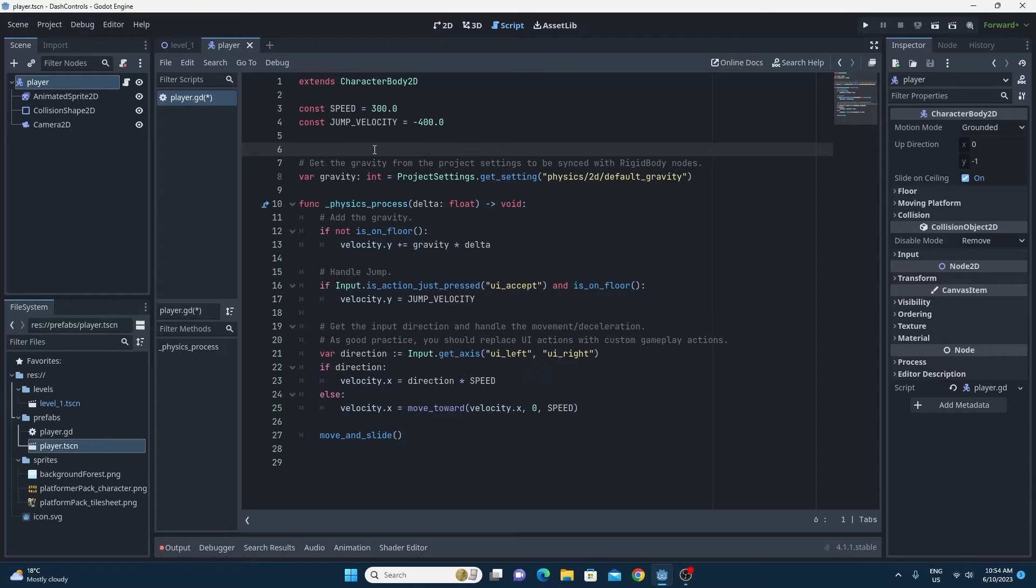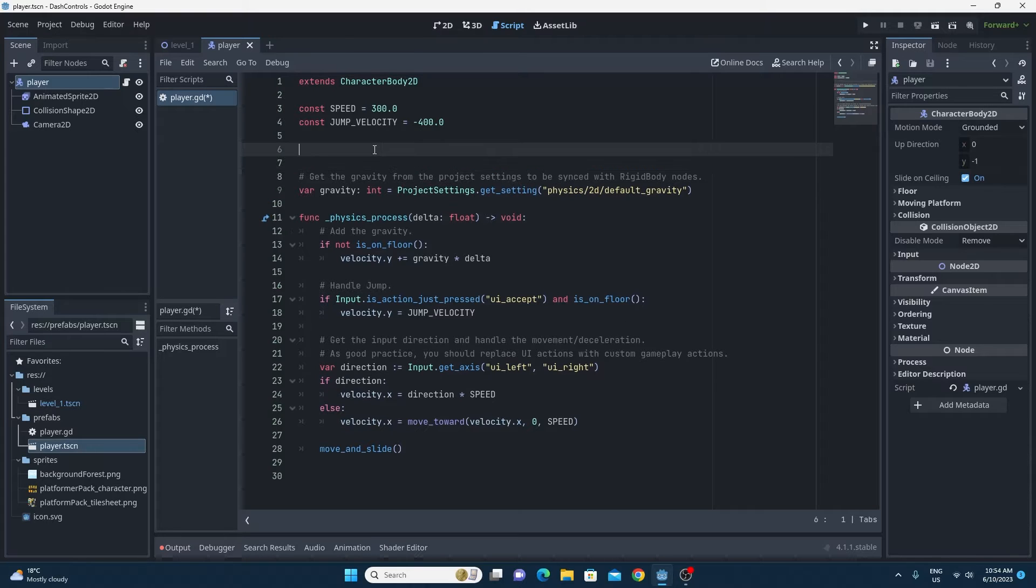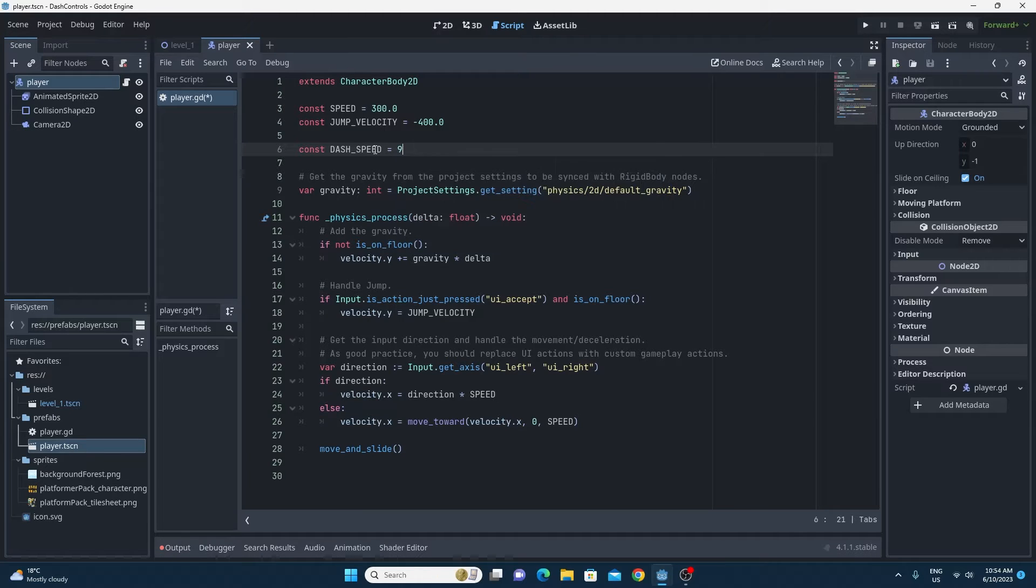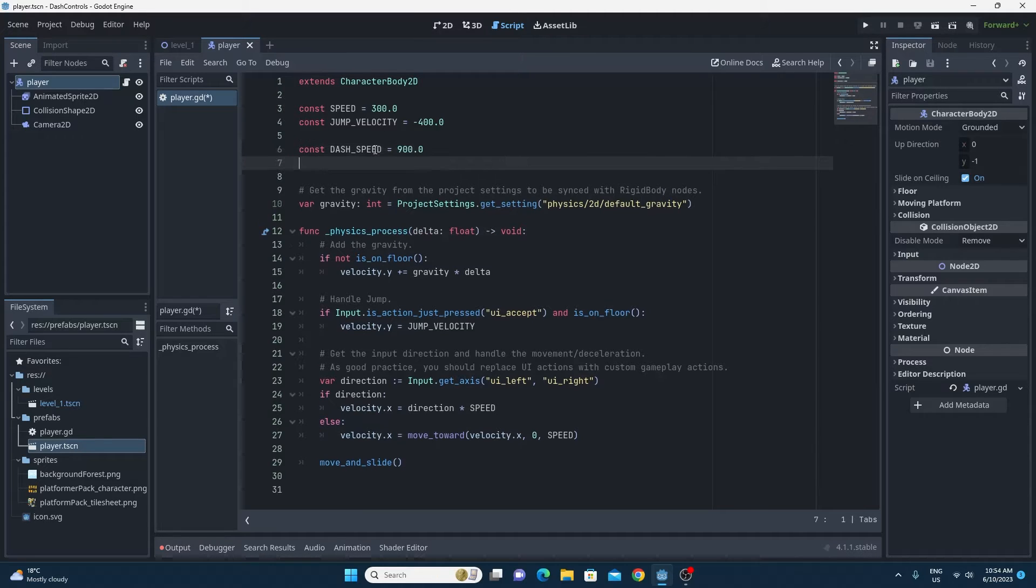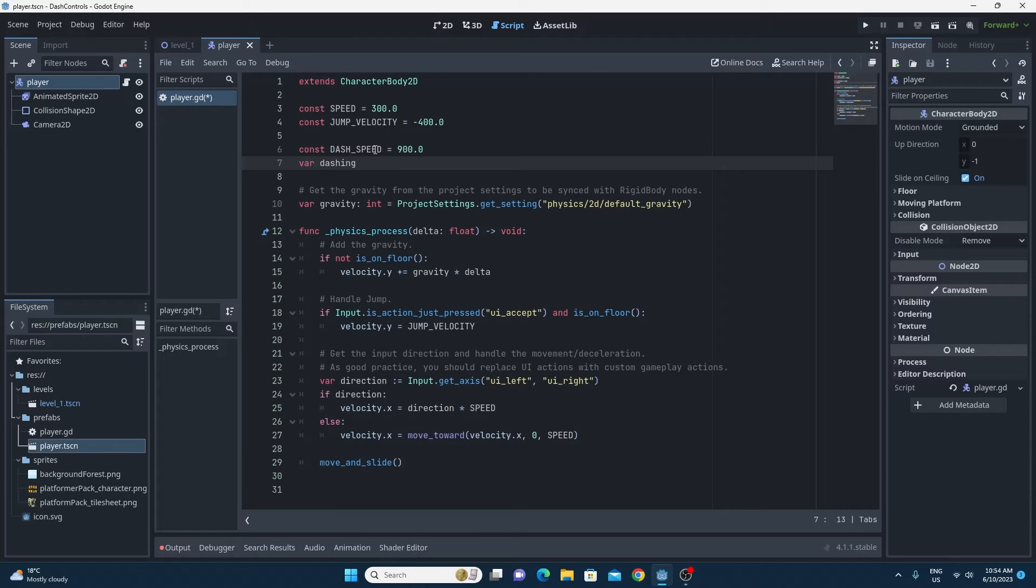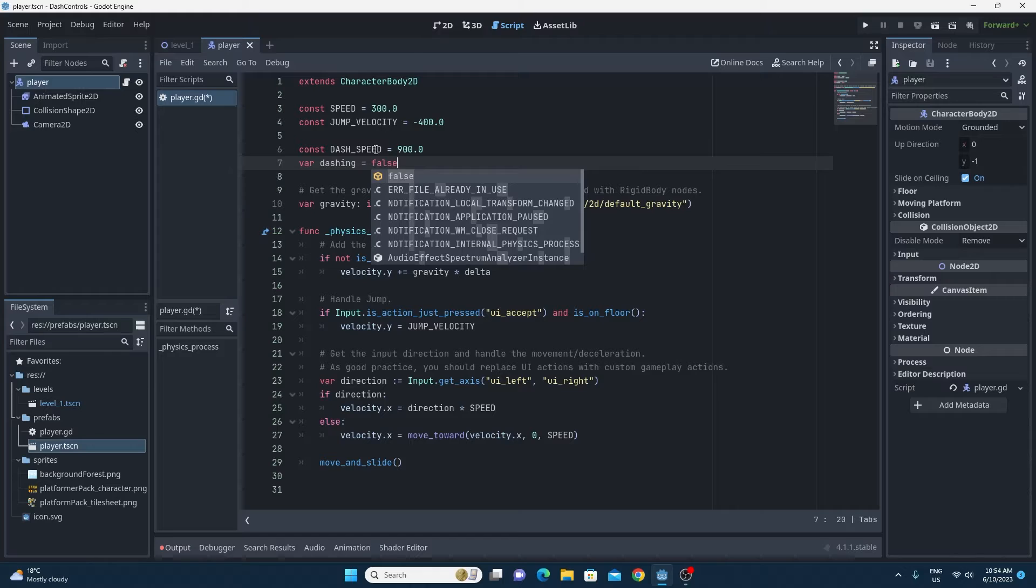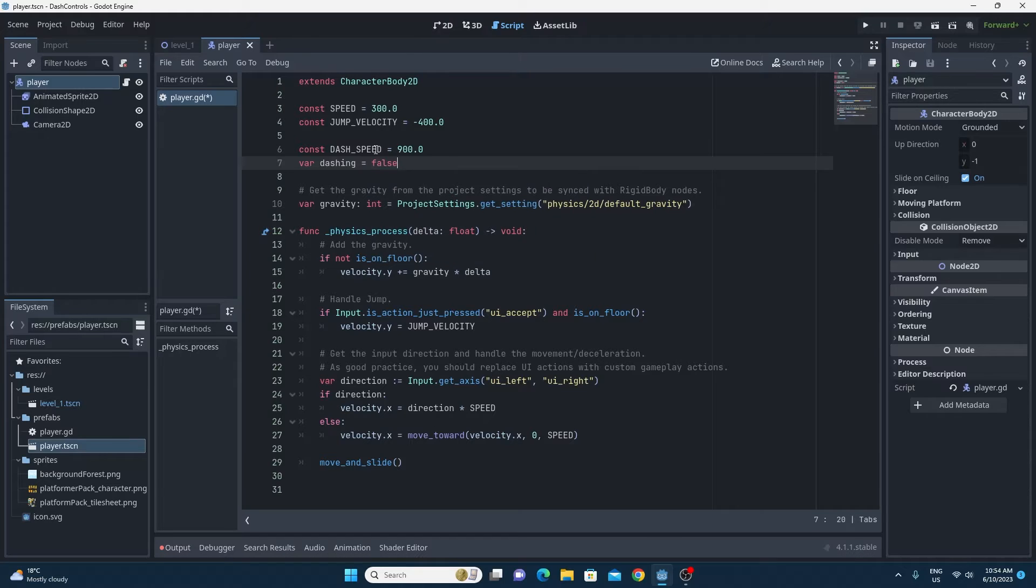So step one is we're going to need some variables. We're going to need one variable to control the speed that you'd like to be when you're dashing. I'm going to make this a const just like the standard speed that you see in the basic controller. And we're going to need a variable also to decide on whether we're actually dashing or not. And this will be a true or a false variable.